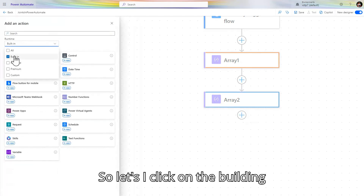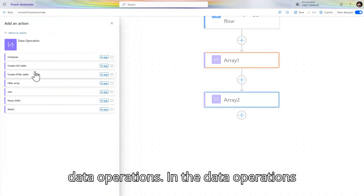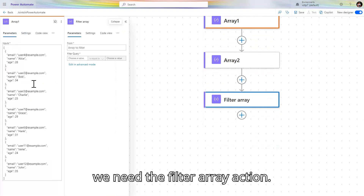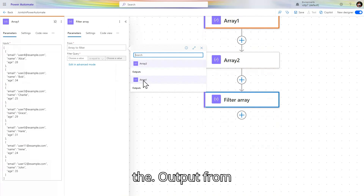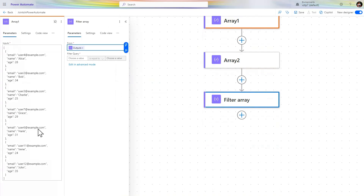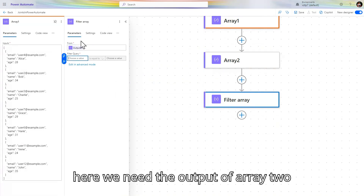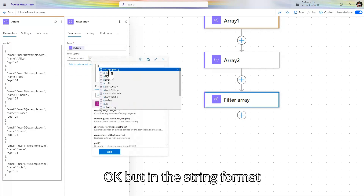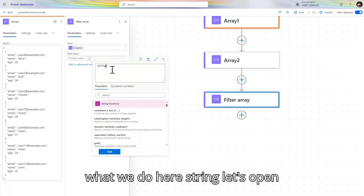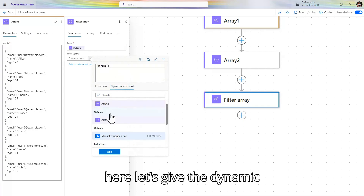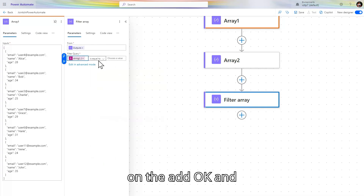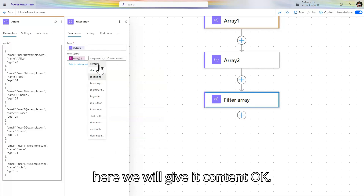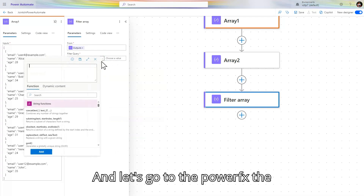In the filter array action, go to built-in, data operations, and select filter array. We need the output from array one as the input. For the condition, we need the output of array two in string format — so open the string function, add dynamic content of array two, and click add. Here we will use 'contains'.